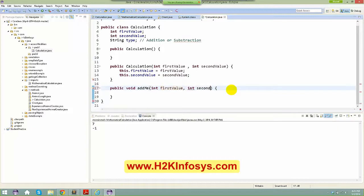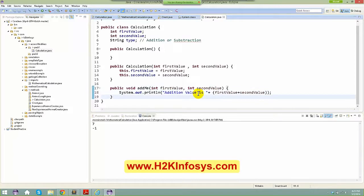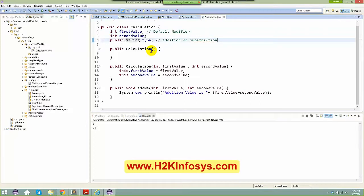Instead of having values from the constructor only, I'm also giving an option to have them from the method signature. So I'll have addMe(int firstValue, int secondValue) as void, and inside I'll use System.out.println to print 'addition value is: firstValue plus secondValue'. Notice I have not given public, private, or protected to the instance variables — when you don't give any modifier, we say it is a default modifier.